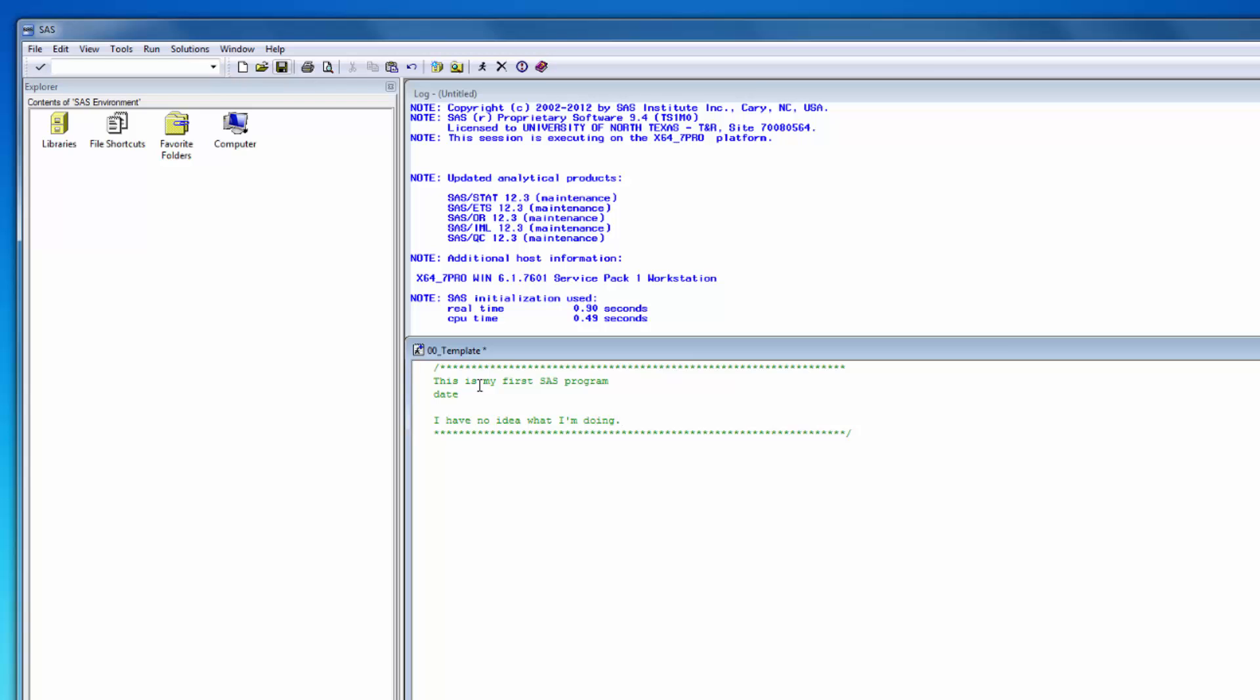Before you forget, it's a good idea to hit save as and save this program in the folder you just created. Make sure you hit save as instead of save. If you just hit save, you'll overwrite your template.